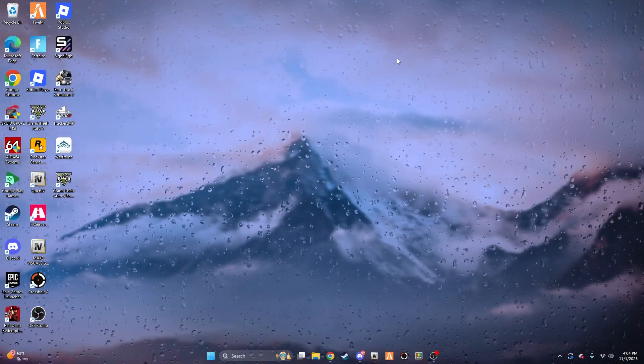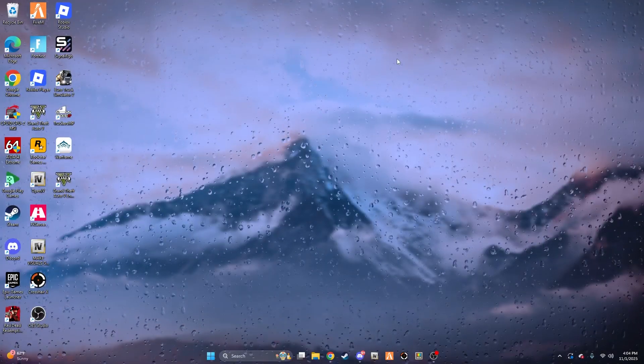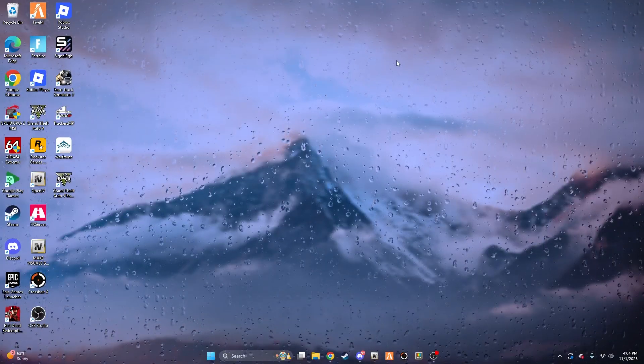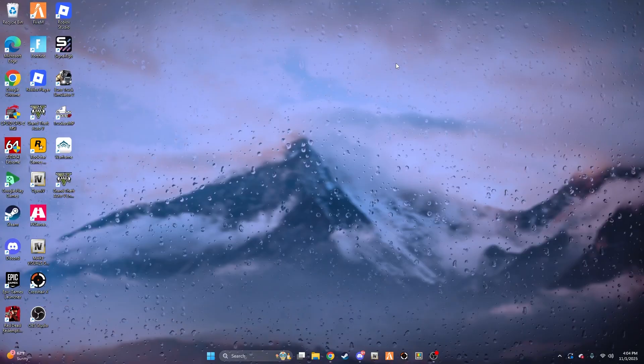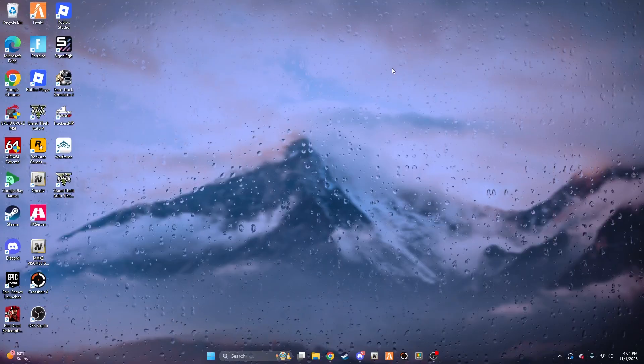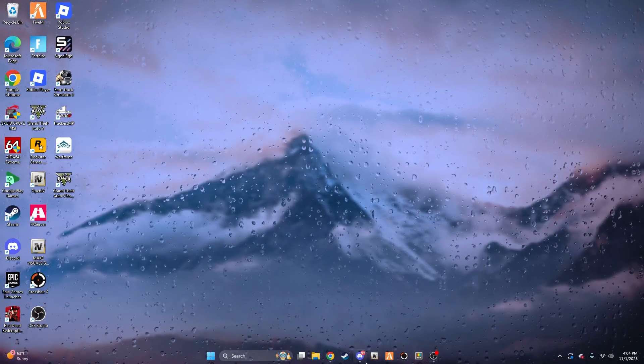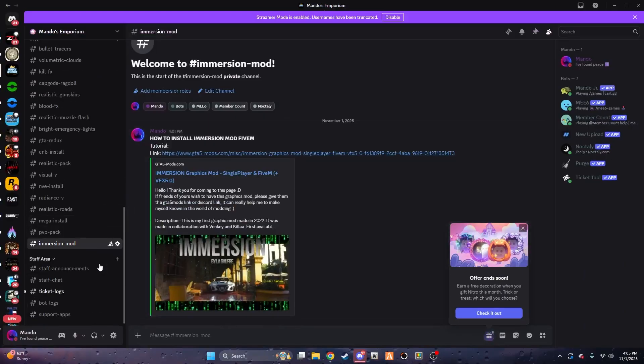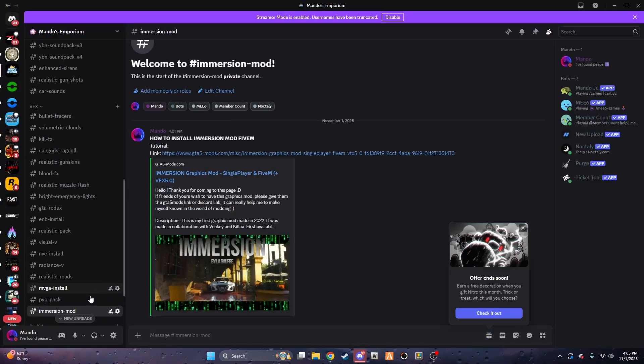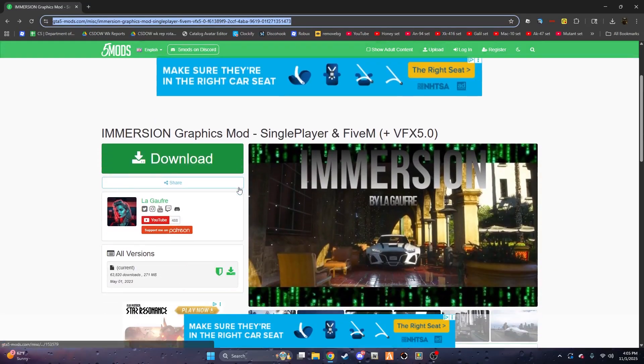Hello and welcome everybody. Today I'm going to be showing you how to install the Immersion Graphics Pack mod for 5M. The first thing you want to do is go to my Discord link in the description, go to this channel here called Immersion Mod, and click on this link. It'll take you here.